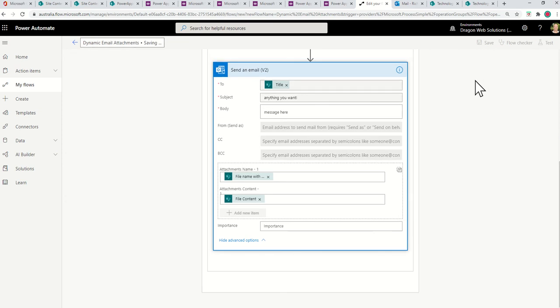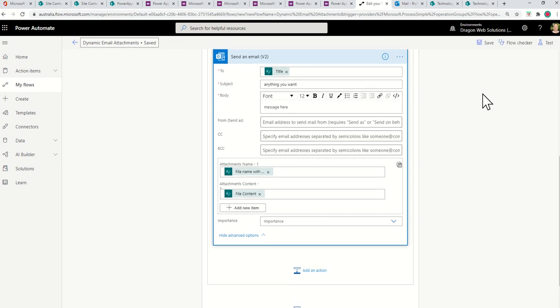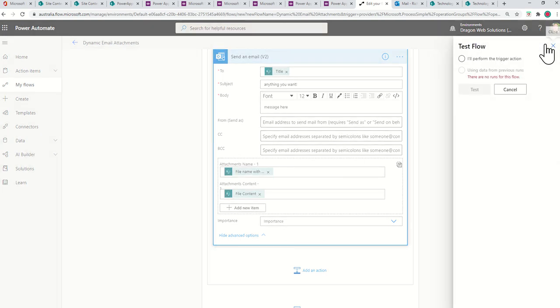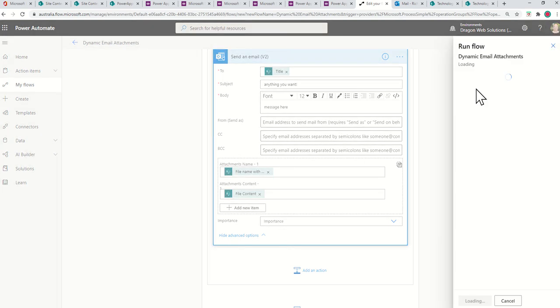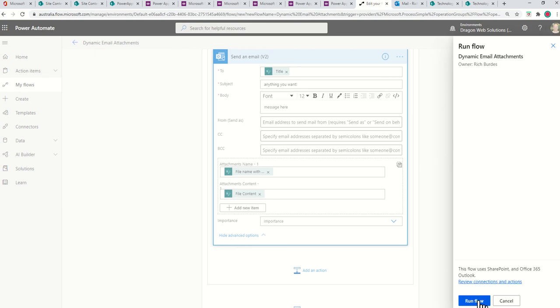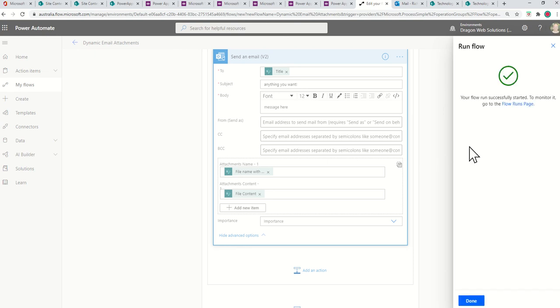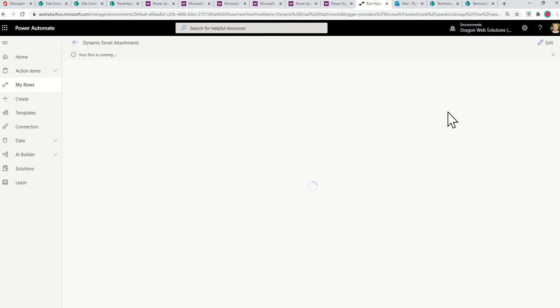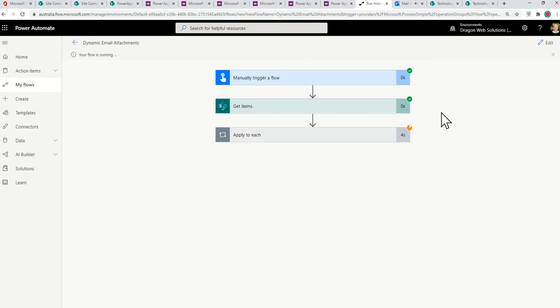And because we're running this on a manual button, it's really easy to test. So I can click test and I'll perform the trigger action. So let's send that. And then it's going to check you've got that. Just click continue and then run the flow. And then the magic will happen.